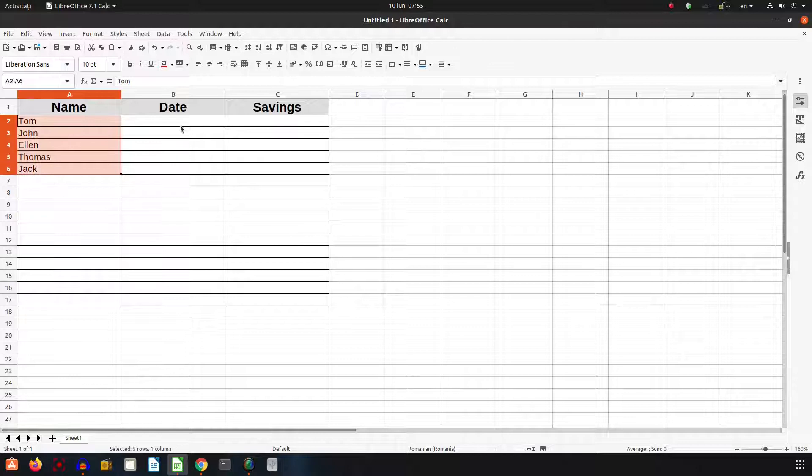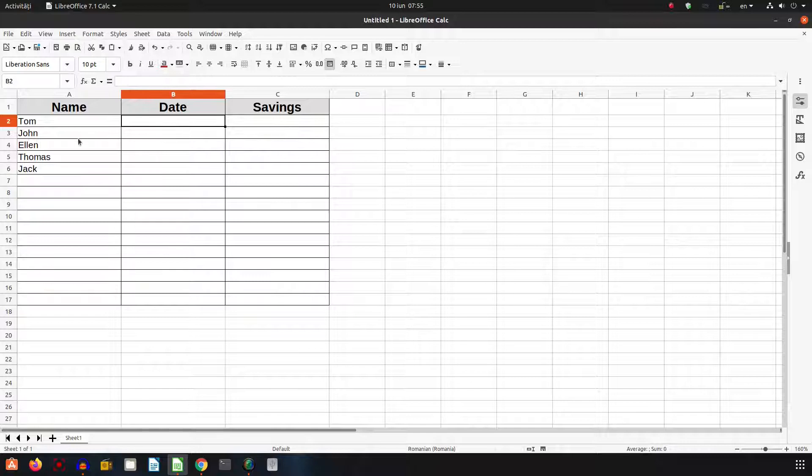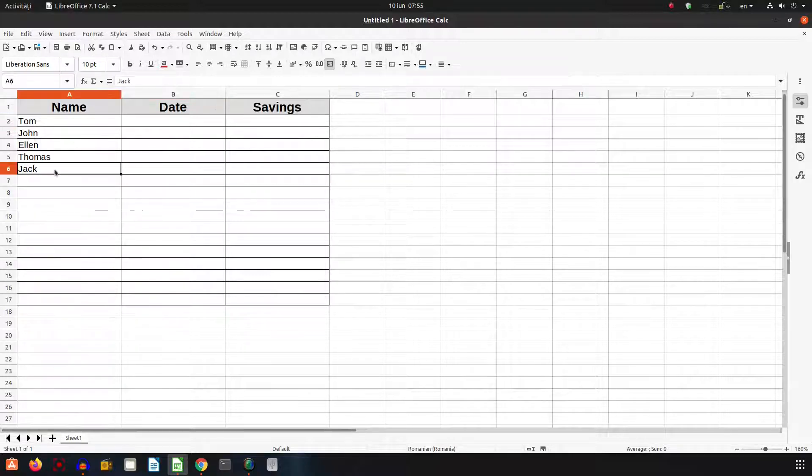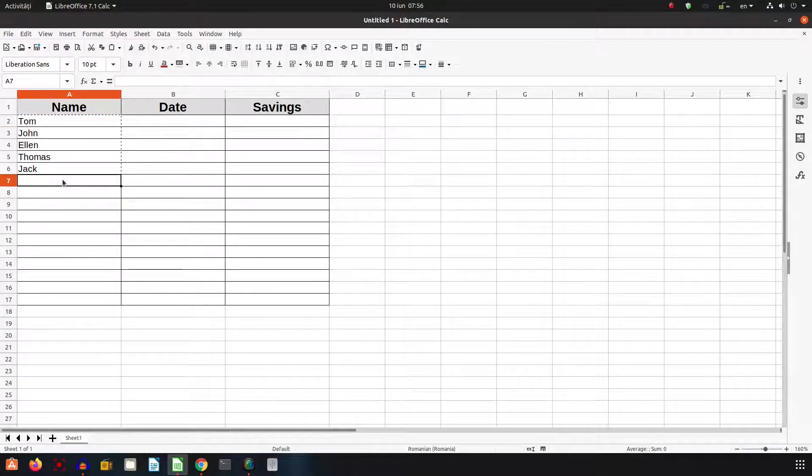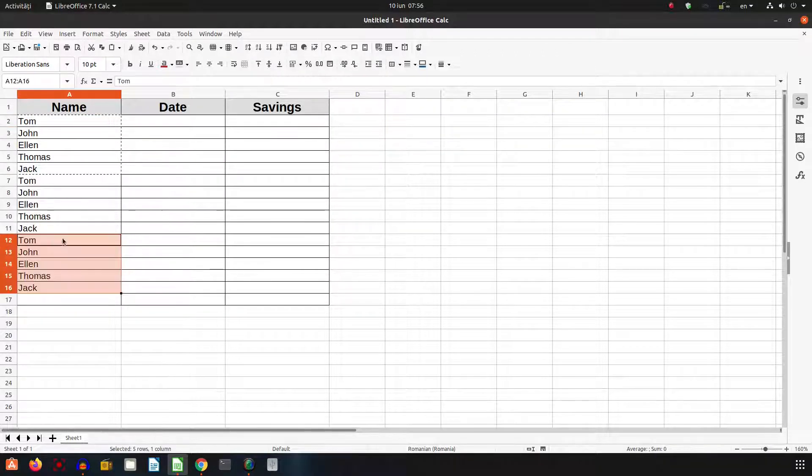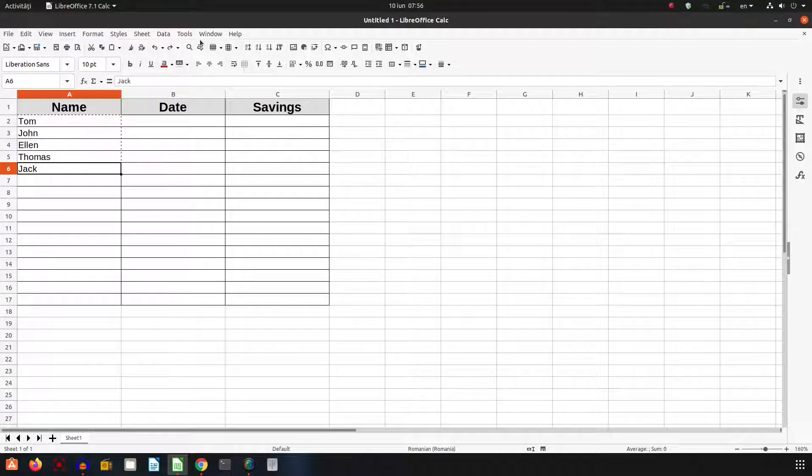Each day I want to have what savings they have. How can I repeat them without copying again and again? Another way of doing this is by going to Tools.